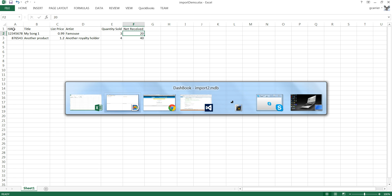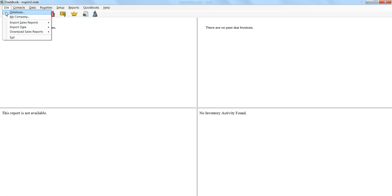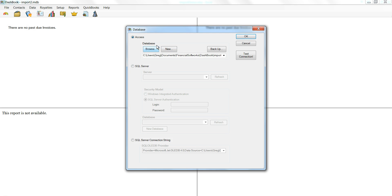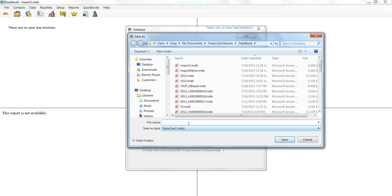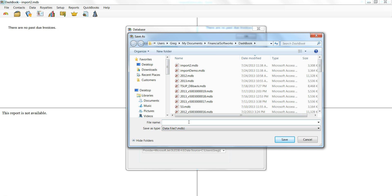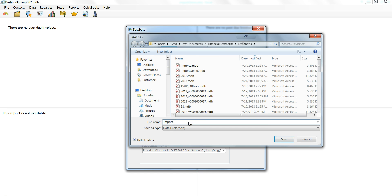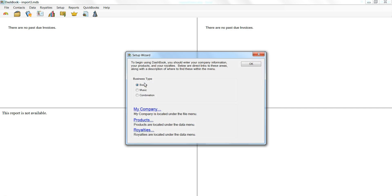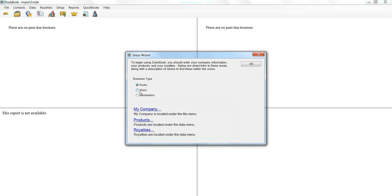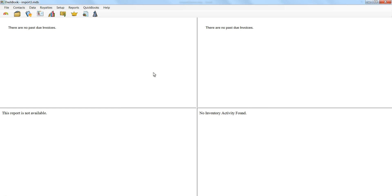So if we save that and then go into Dashbook, we can go to File, Database, and create a new database. We'll call this one Import 3. It's going to ask for a product type — it doesn't matter so much, but I'm going to choose Music since I've used ISRC here.